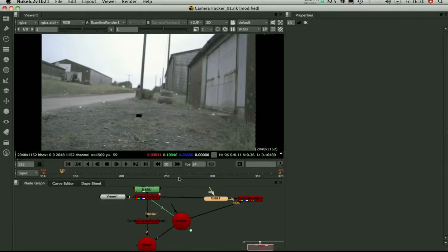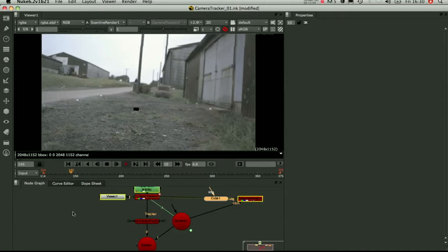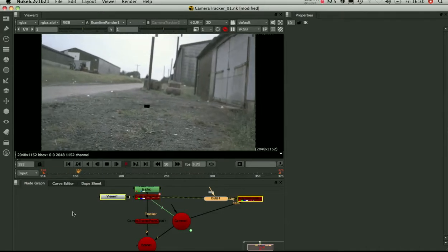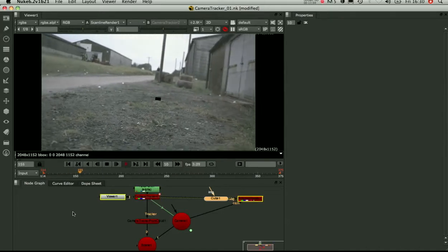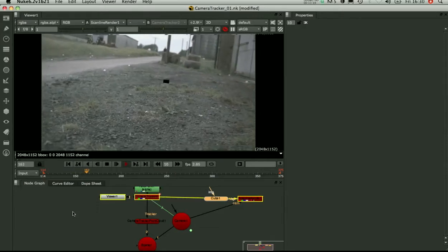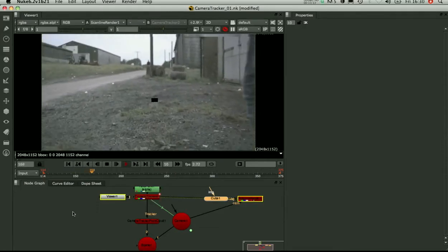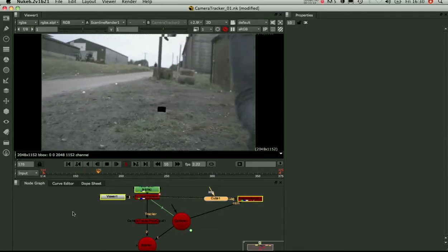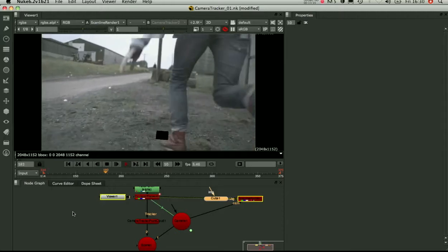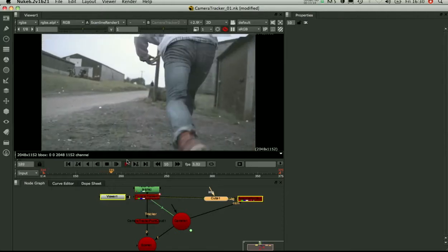Okay, now we've got our cube in the right place. We can play forwards and see how well it sticks. It's sticking quite nicely. There's no slippage there at all. And there we go.